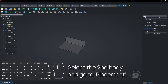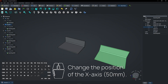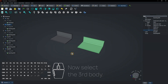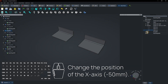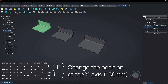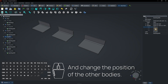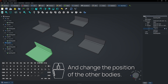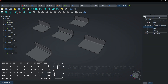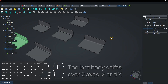Select the second body and go to Placement. Change the position of the x-axis. Now select the third body and change the position of the x-axis. Change the position of the other bodies as well. The last body shifts over two axes, x and y.